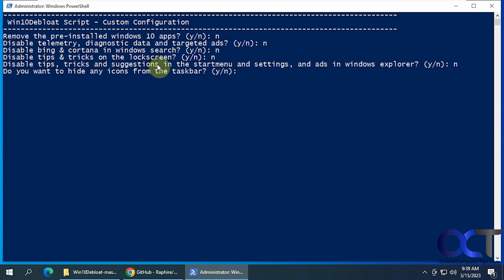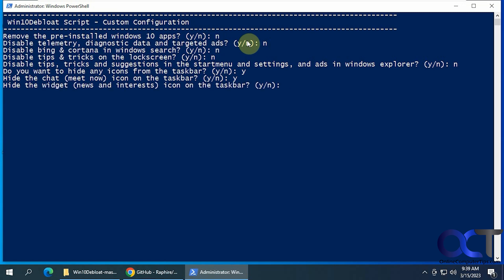And then there's certain ones like this one. Do you want to hide any icons from the system tray? If you say yes, it'll give you some options. Like the Meet Now. Let's say yes. Then News and Interests. Say yes.